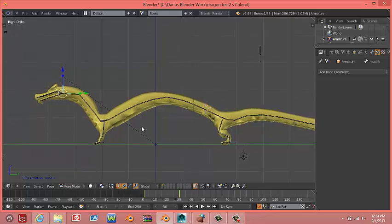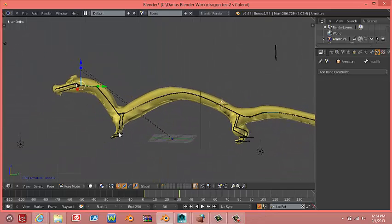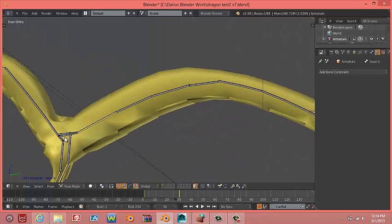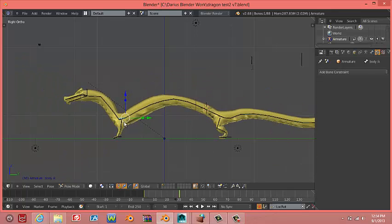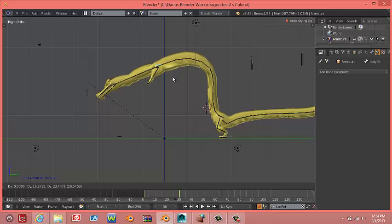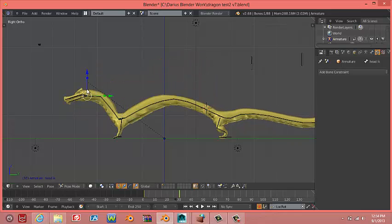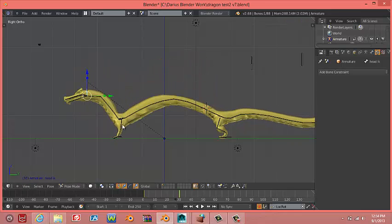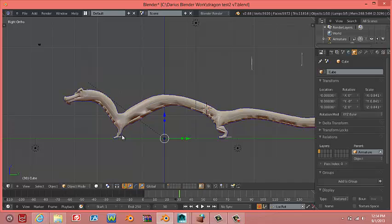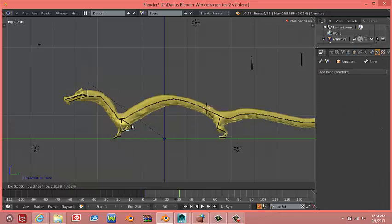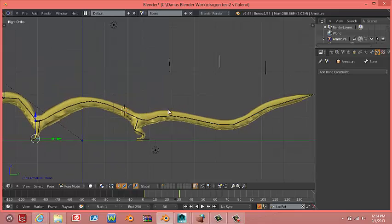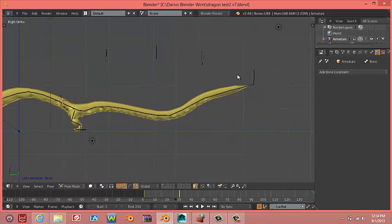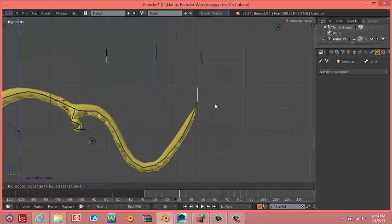I have controls for the body, the upper body, so that you can make him stand up. I have a head control, you can move his head around, I have feet controls, and I also have tail controls.